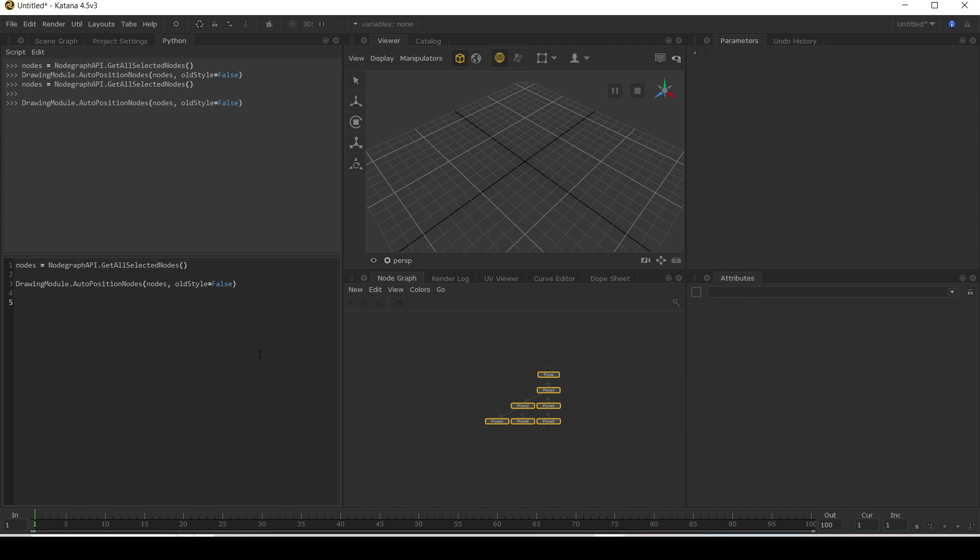Okay, so one thing to bear in mind though is when it creates these nodes, it's always trying to find the space for them. So if there is nodes in the way, it's going to go around them and I can demonstrate this by running a loop of code to create lots of prune nodes.